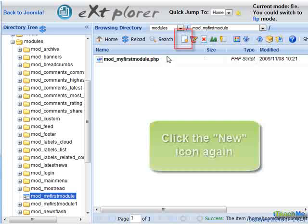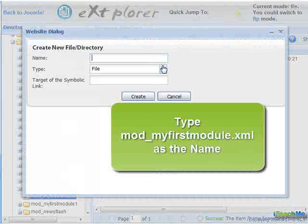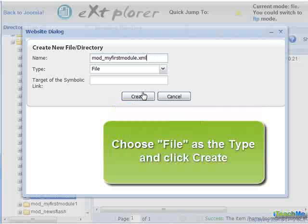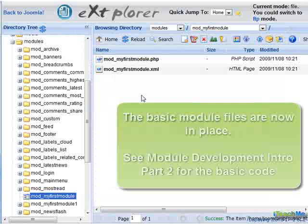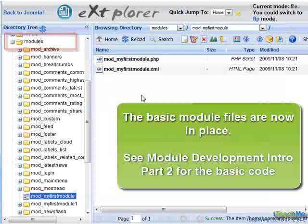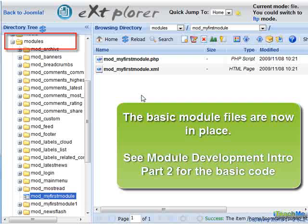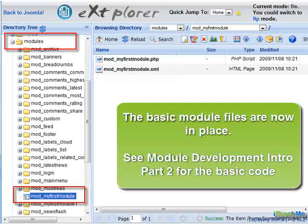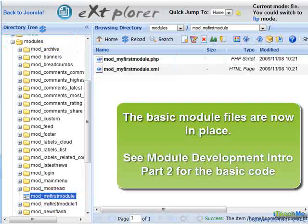Click the new icon again. Type Mod_MyFirstModule.xml as the name. Select File as the type and click Create. The basic module files are now in place. See Module Development Intro Part 2 for the basic code needed for each file.